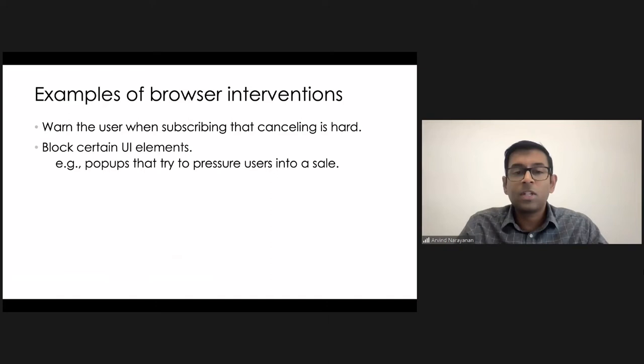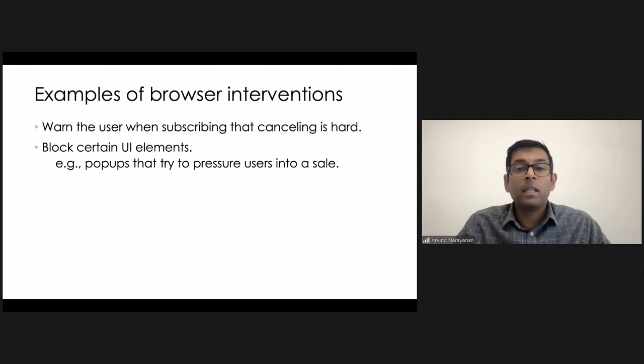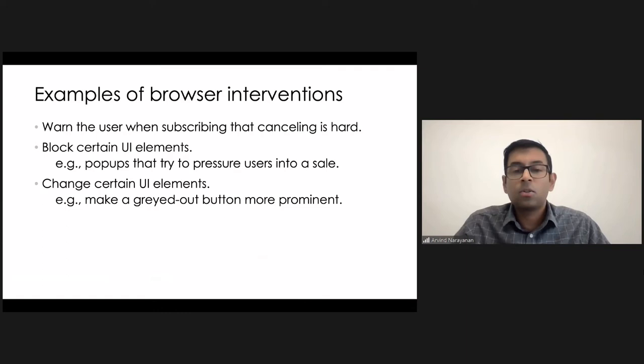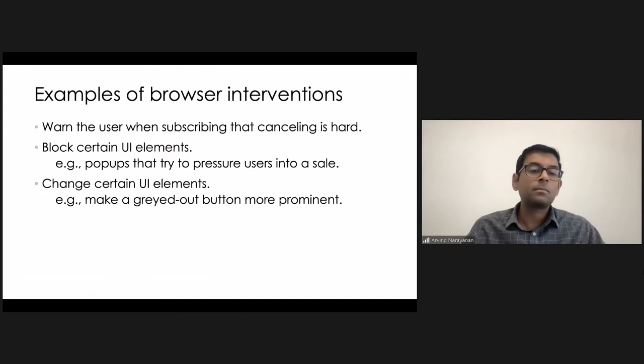Or, in some cases, in a lot of shopping websites, we see that there are many pop ups that consistently try to pressure users into a sale. And the response to that could be to simply block certain elements in the DOM. It could be as simple as that. And another common type of dark pattern is that if there is a choice to accept or reject cookies, for instance, the choice to reject might be grayed out to trick users into thinking that it's actually not selectable. So, again, a simple response there would be to make the reject button more prominent.